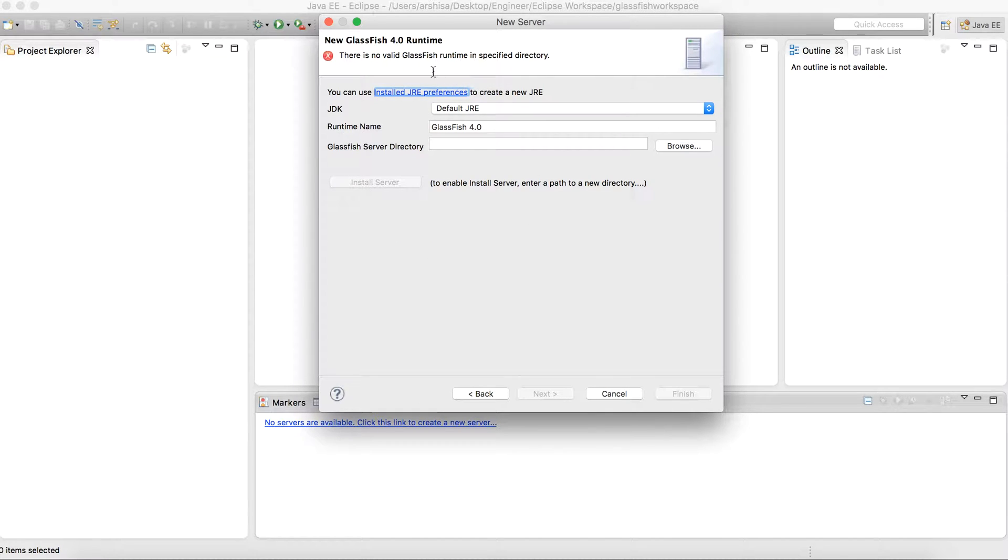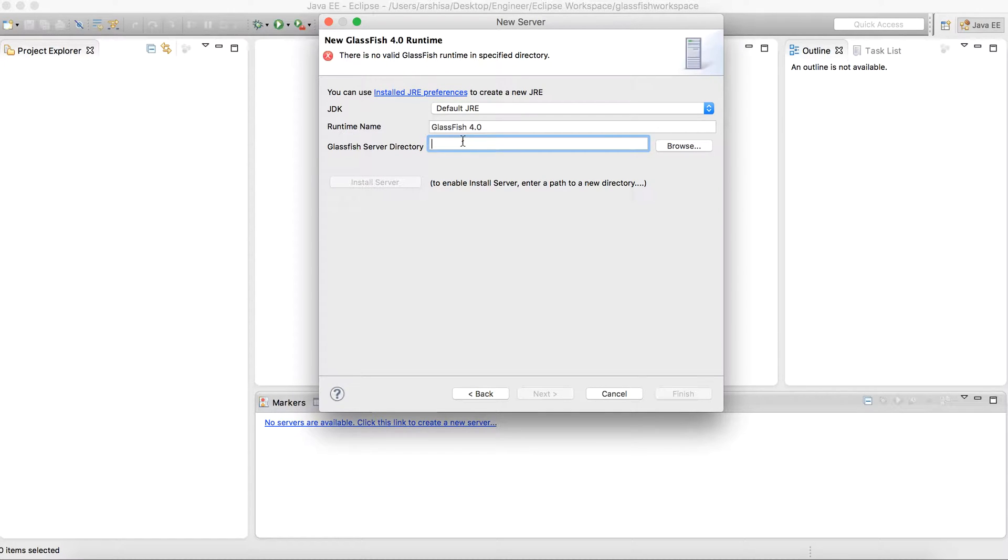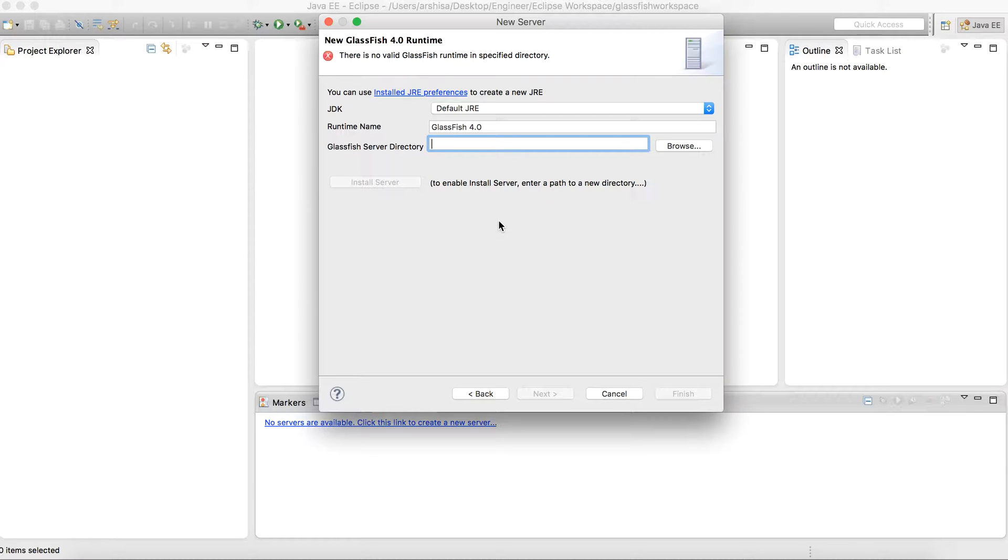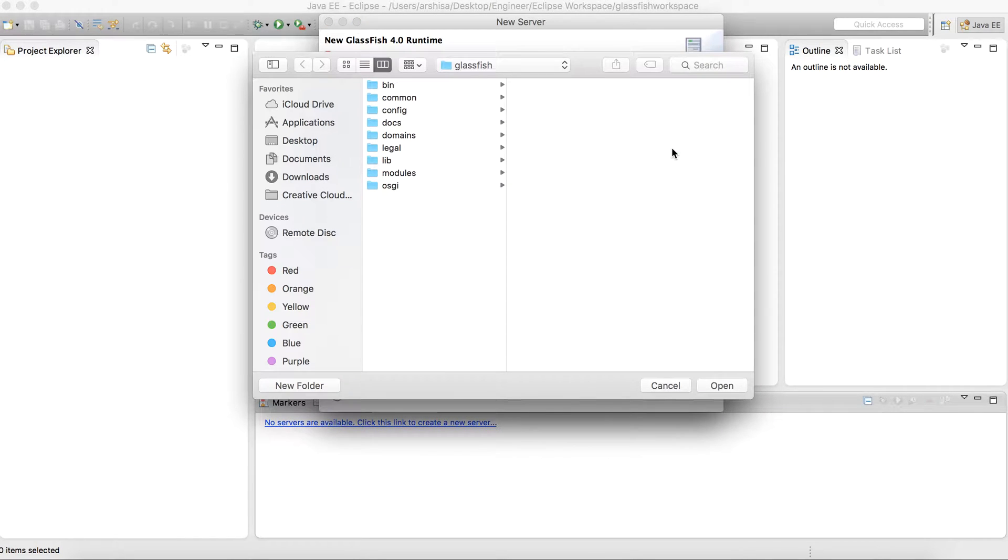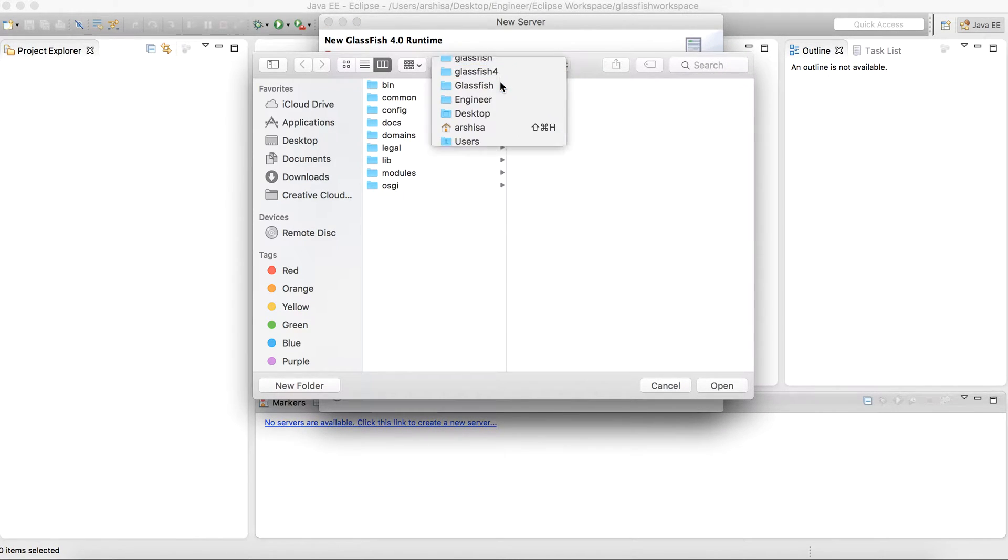Then from here it is showing that there is no valid GlassFish runtime in the specified directory. So you simply need to give a path here pointing towards your GlassFish package. From Google you can download the GlassFish server package. Simply type download GlassFish server. It will give you some links from where you can install the package and let me point it to the package I have.